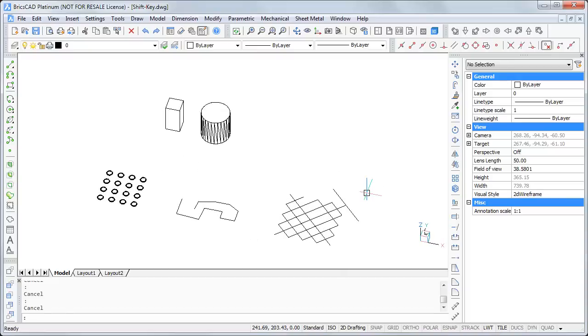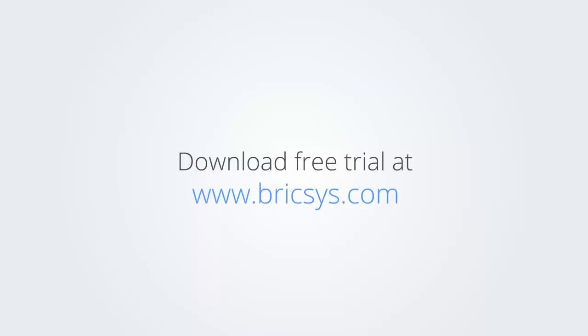Thank you for your attention and good luck reproducing all these tips. Download the free trial version of BricsCAD at www.bricsys.com and check it out for yourself.